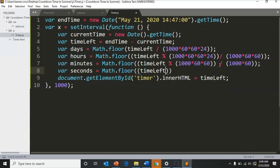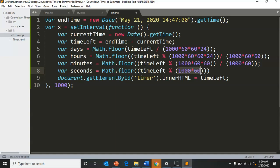Then var seconds equals Math.floor timeLeft modulus 1000 times 60, so it's finding the remainder after, because the 1000 is from milliseconds to seconds.